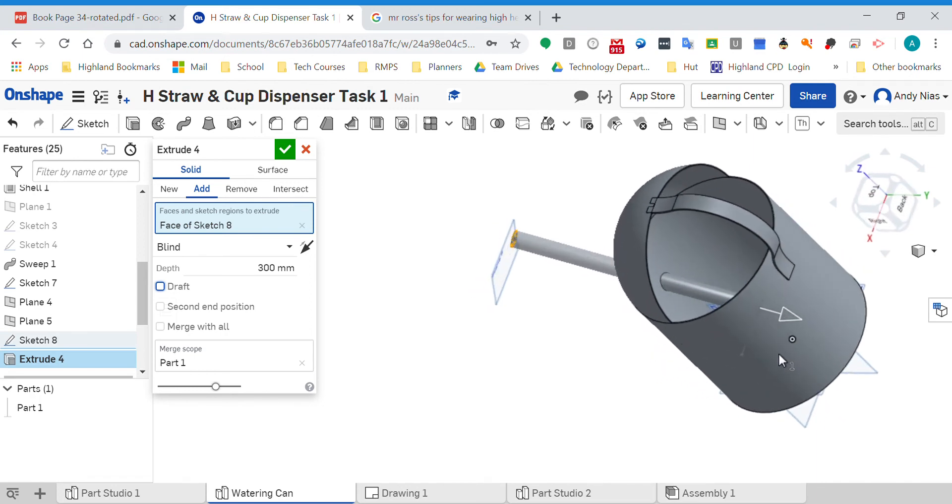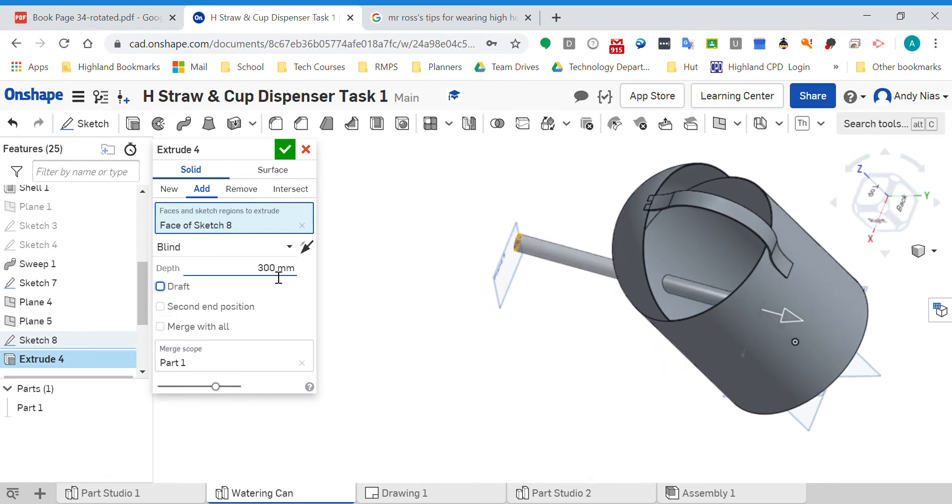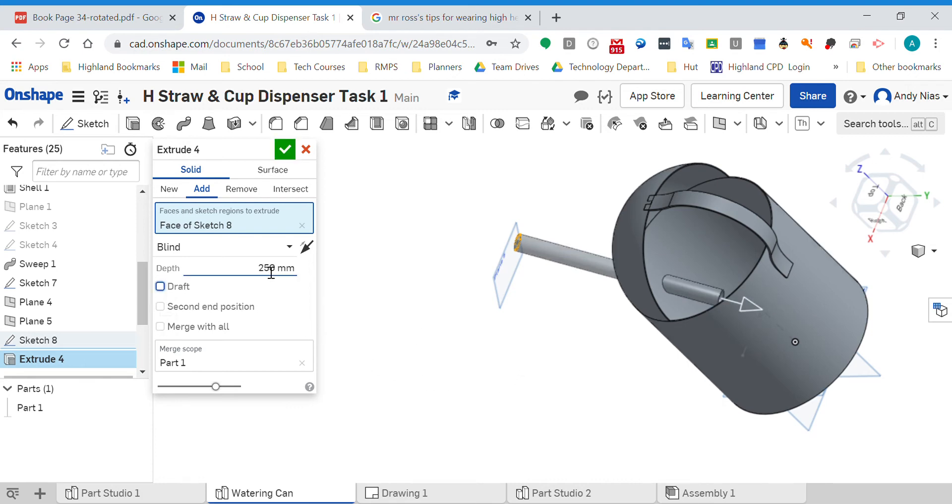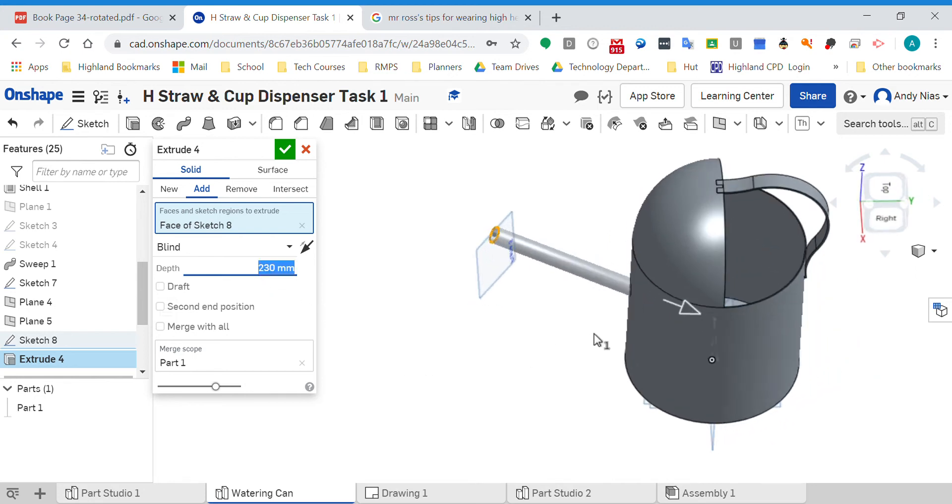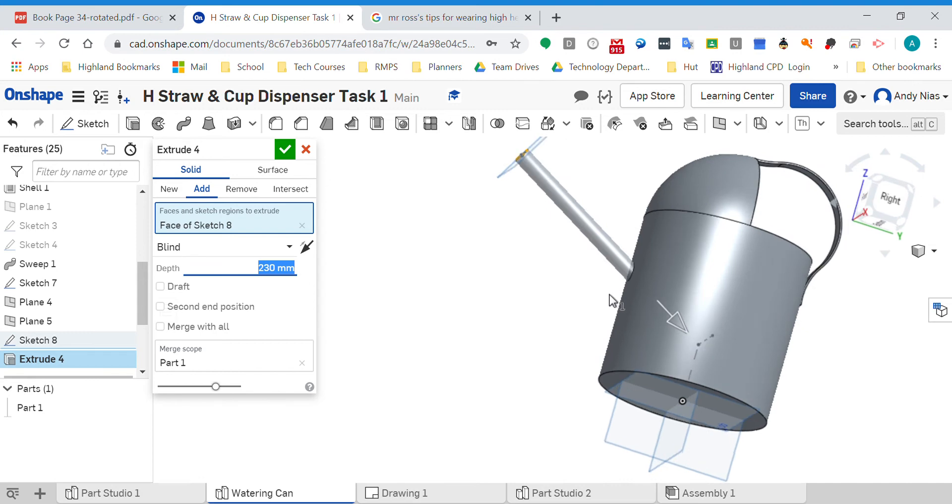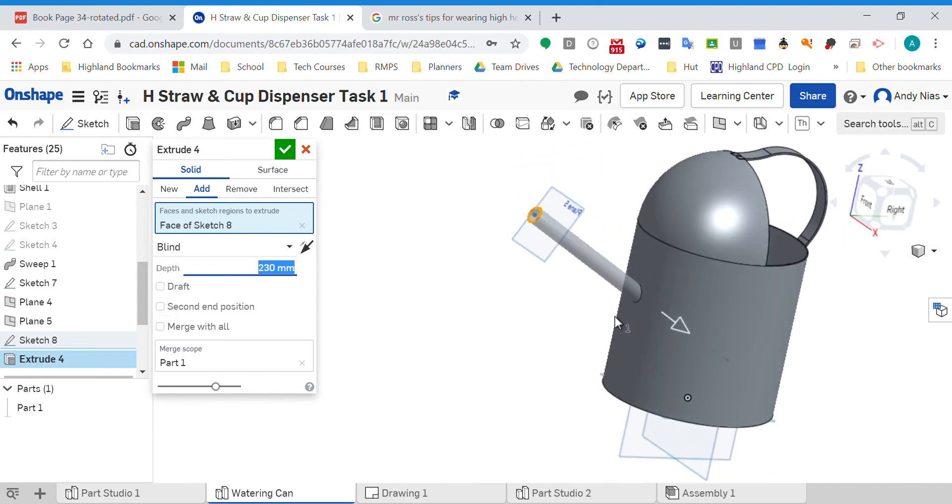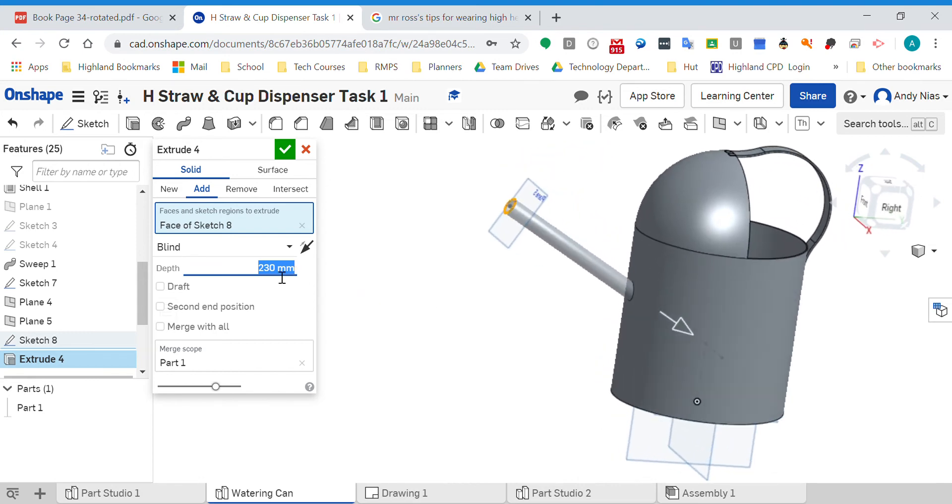I could try and bring it back a bit, maybe like that, but it's still going to be quite hard to get it just right. Even if I do get it just right, the angle's going to be wrong. So in a situation like this, what I would do instead is change this command here, the end type, from blind to look at the other options.